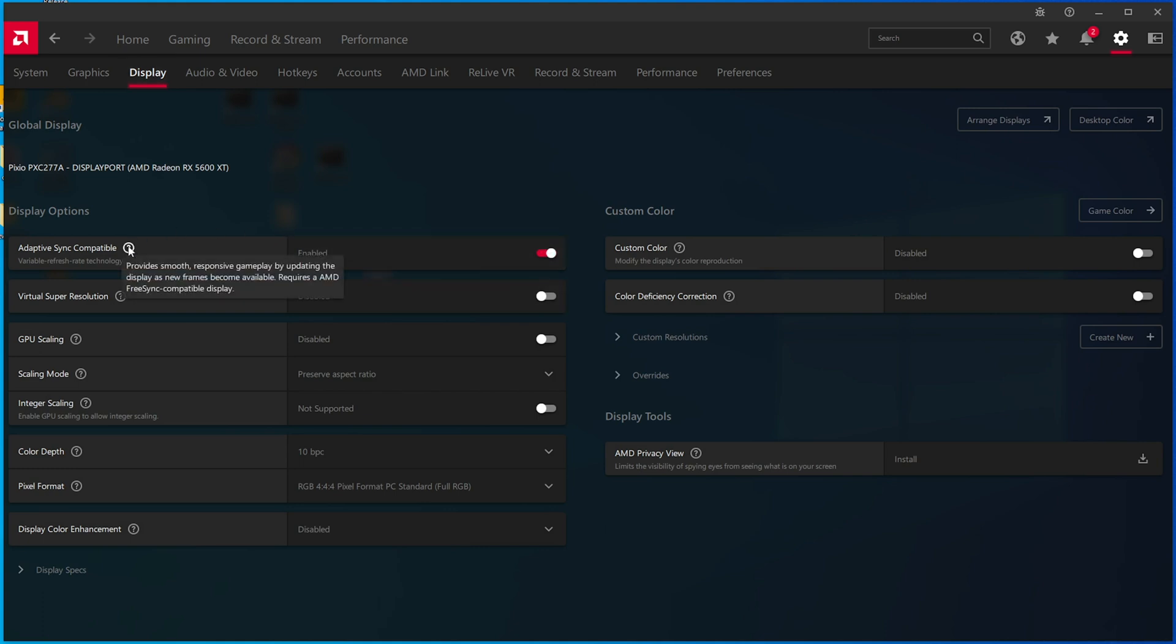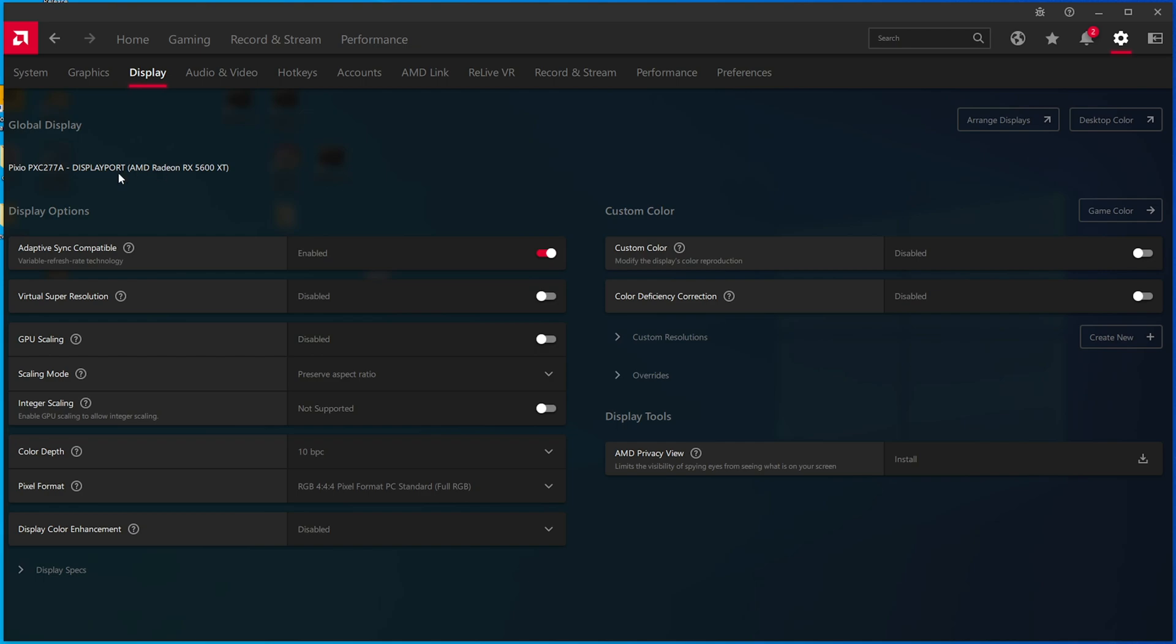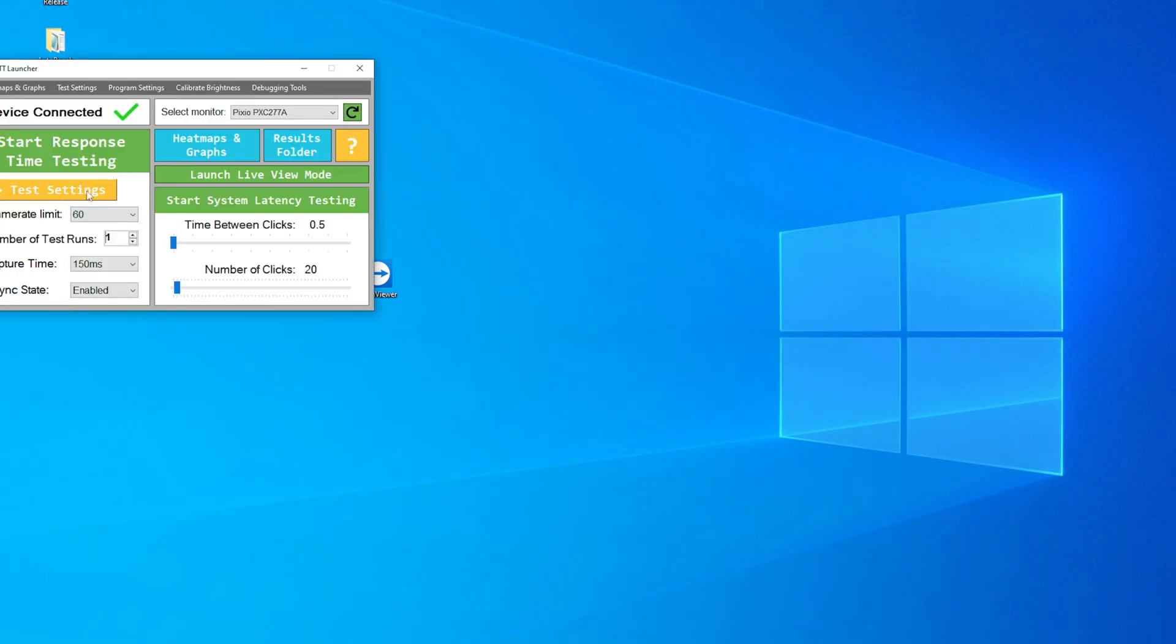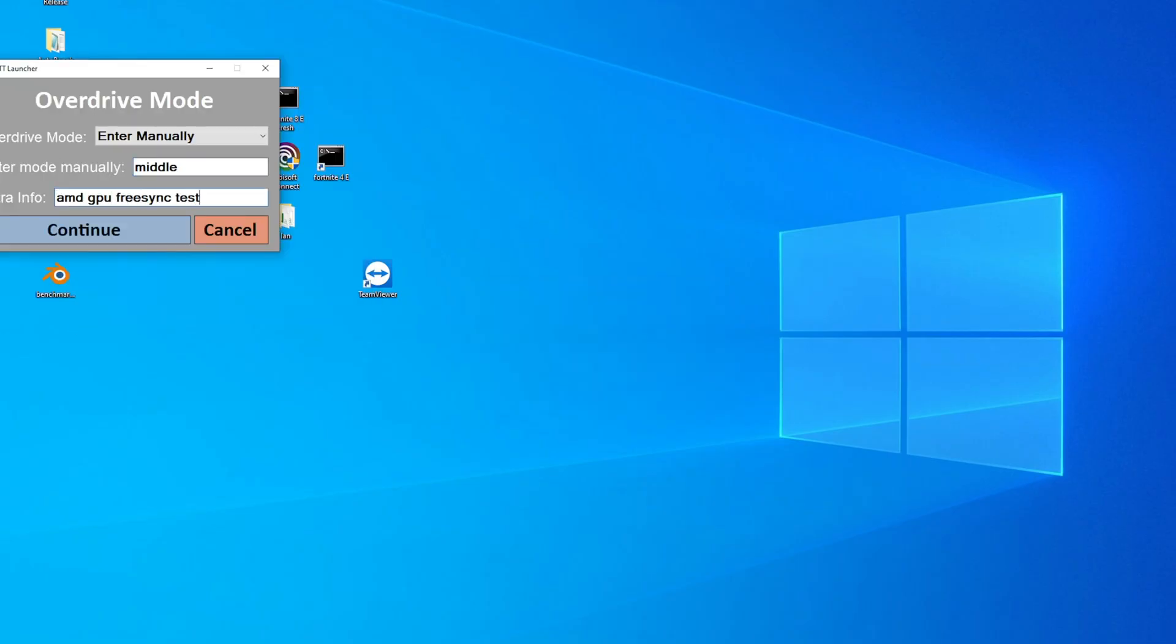FreeSync is enabled in Radeon settings. It lets me enable it, so the display must be reporting some level of support for that feature. I'll again fast forward through the test section, but you can see that on the top right it is locked to 60fps throughout the test.